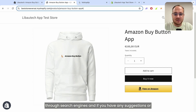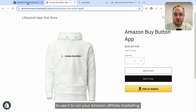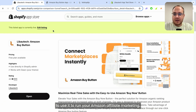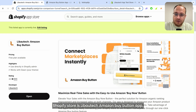That's the way to promote through search engines nowadays. If you have any suggestions or questions, feel free to reach out to us. The app to use for running your Amazon affiliate marketing on your Shopify store is the Libotouch Amazon buy button app.